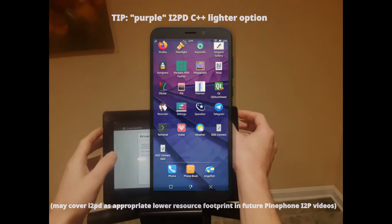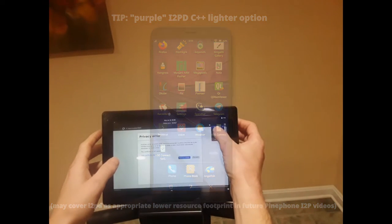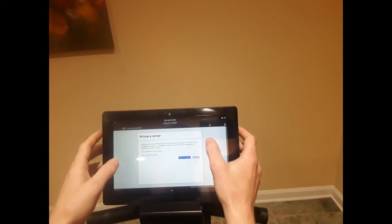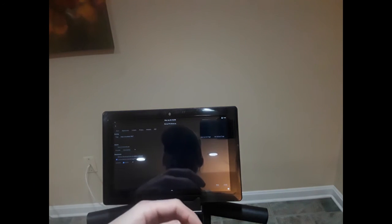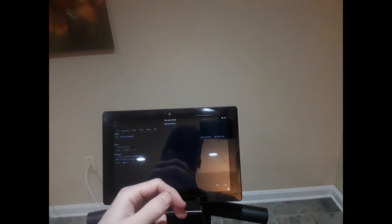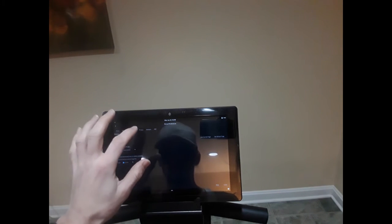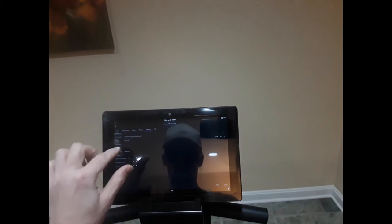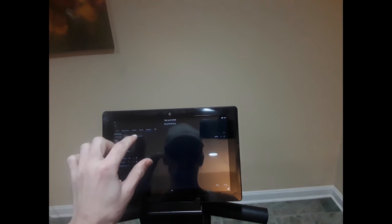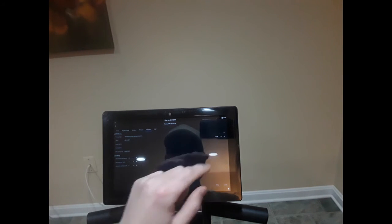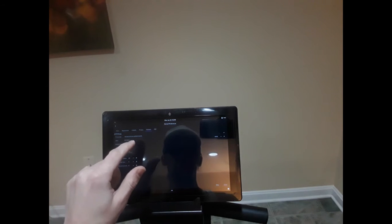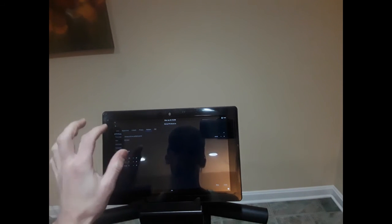Once you start the I2P router, you're going to want to go to the preferences. You'll go down here, go to preferences. As you can see, it's pretty snappy. On the PinePhone, you've got to consider your memory, how much RAM you have, processor, power — all that. You'll want to go to your network settings, set it to manual, no authentication, then port 4444, host 127.0.0.1.